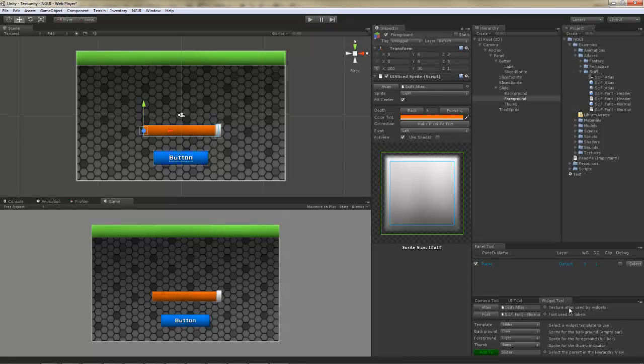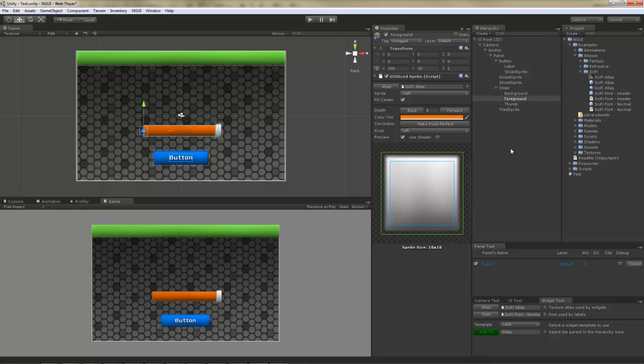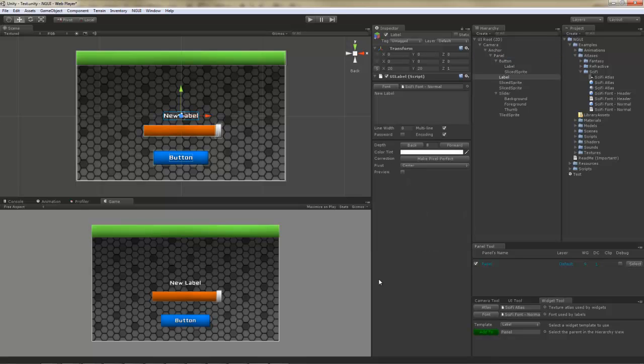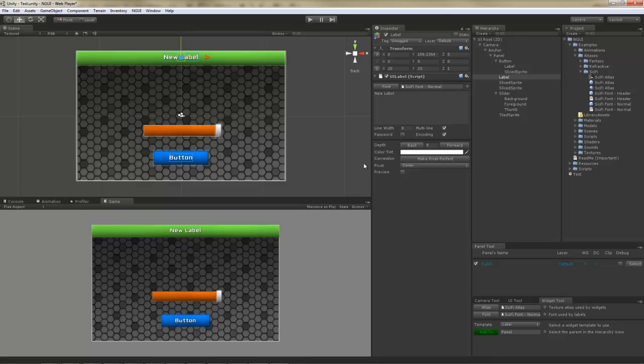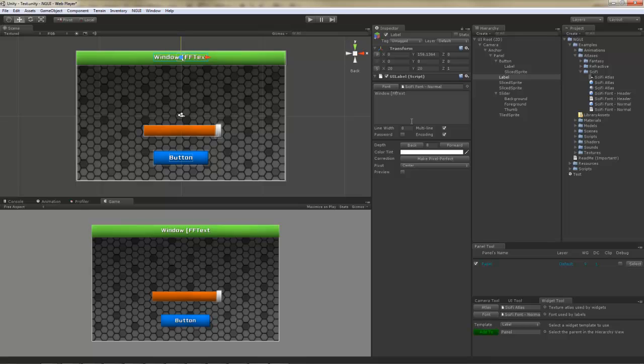Now, we should probably add some text to the title bar. You can do that by selecting a label and clicking the add to button. We can type something here, and it will show up immediately. We can also embed colors. Like that.